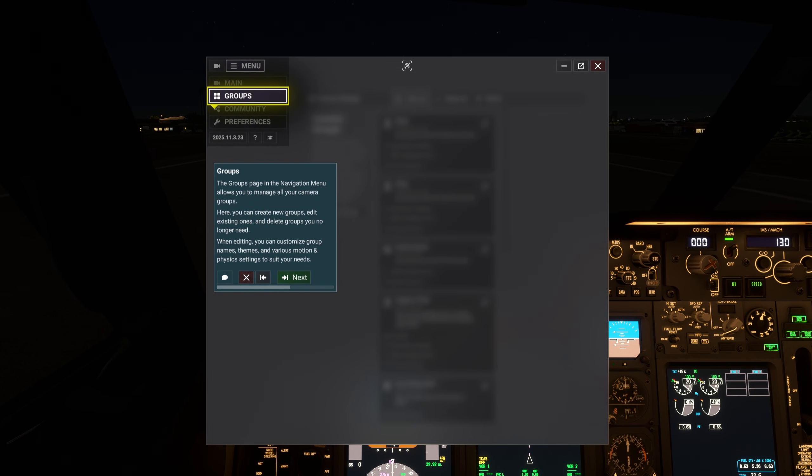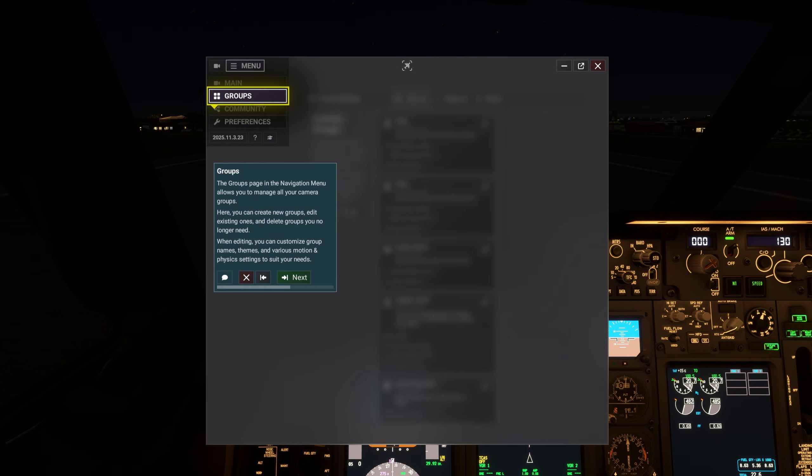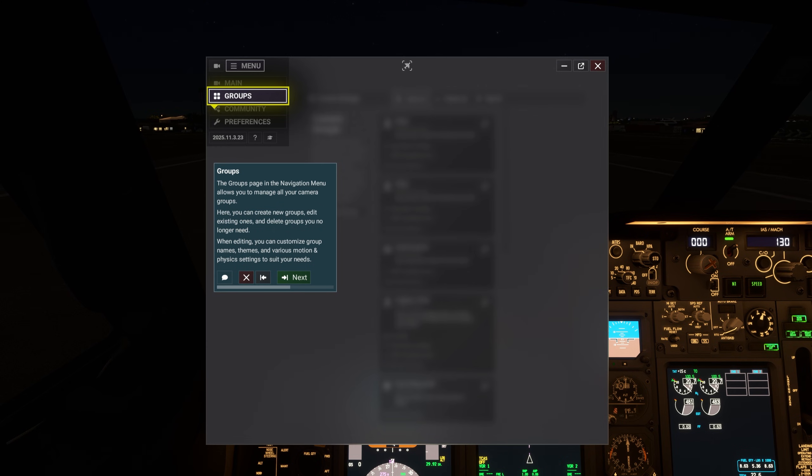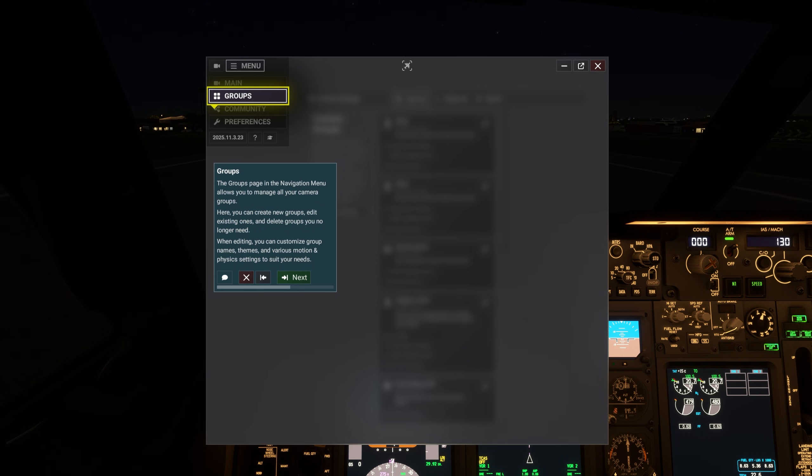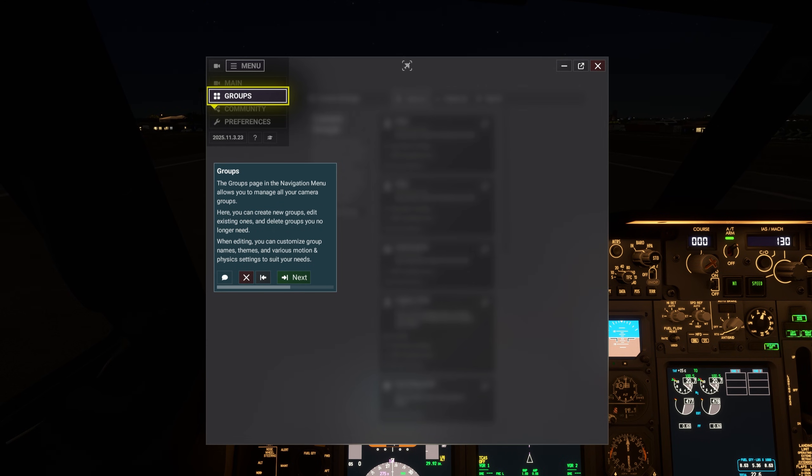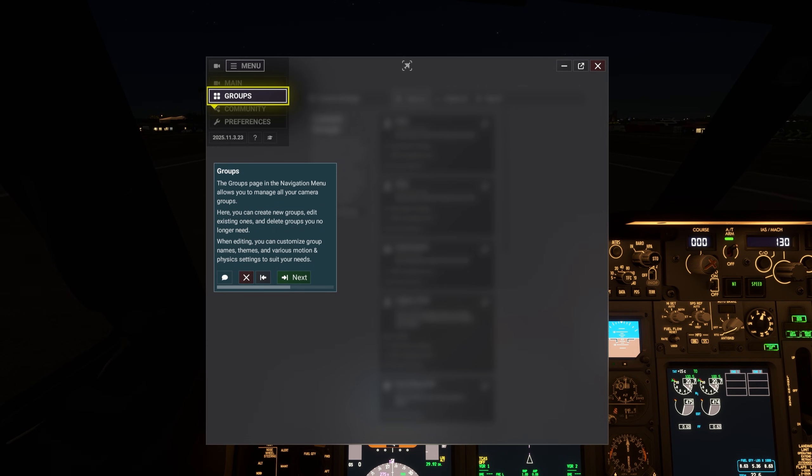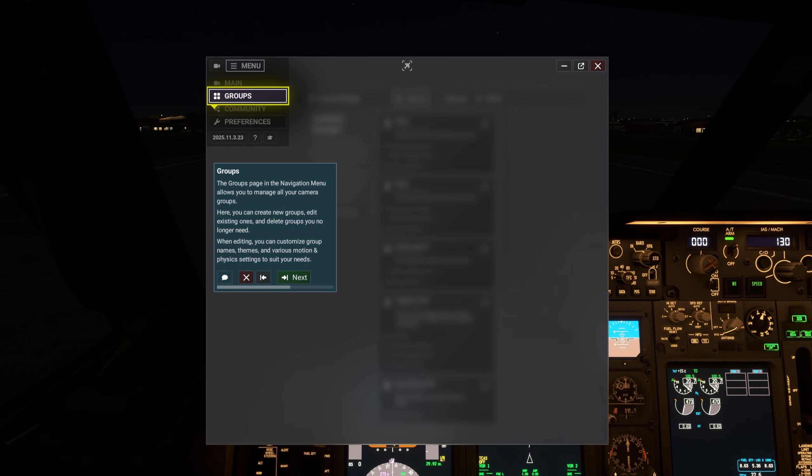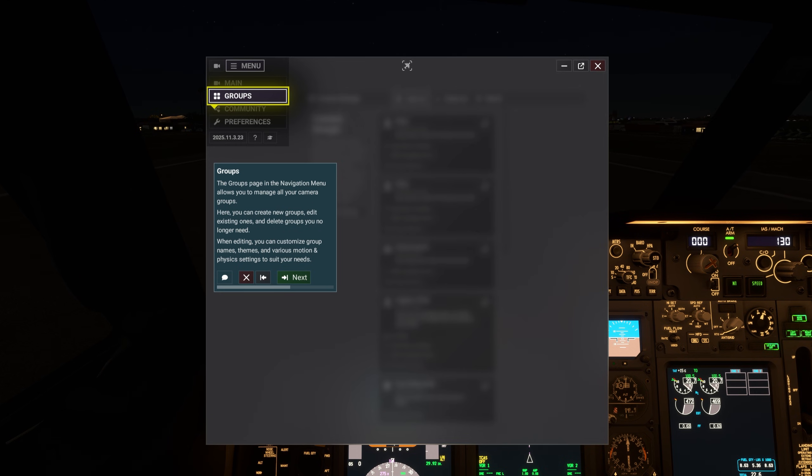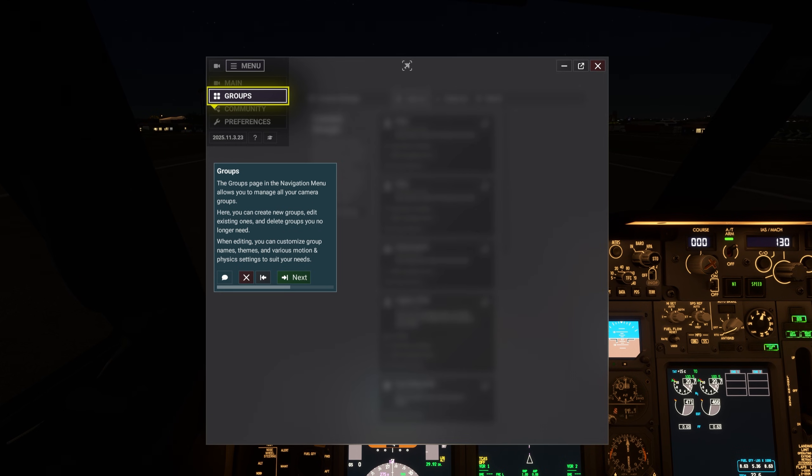The groups page in the navigation menu allows you to manage all your camera groups. Here you can create new groups, edit existing ones, and delete groups you no longer need. When editing, you can customize group names, themes, and various motion and physics settings to suit your needs.